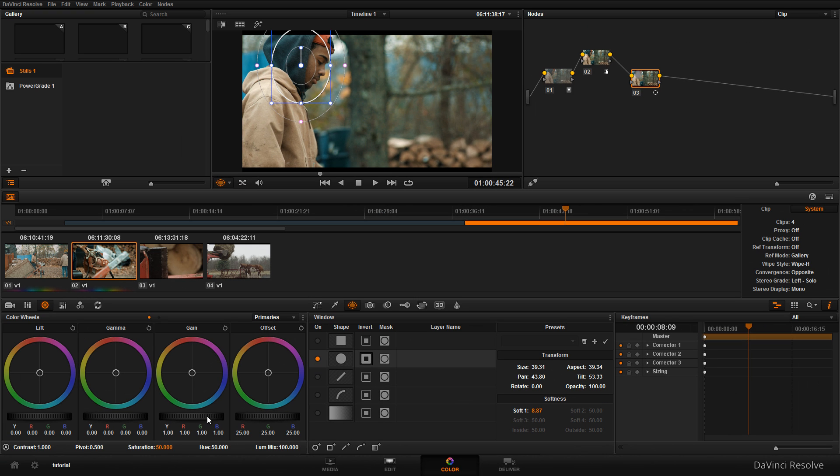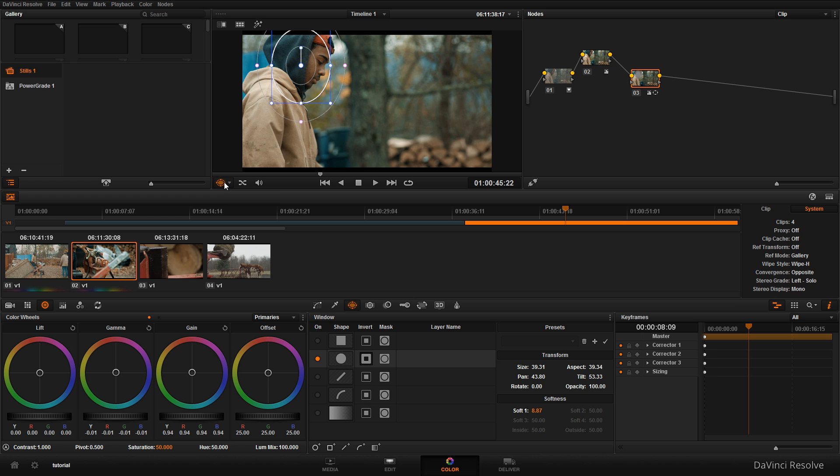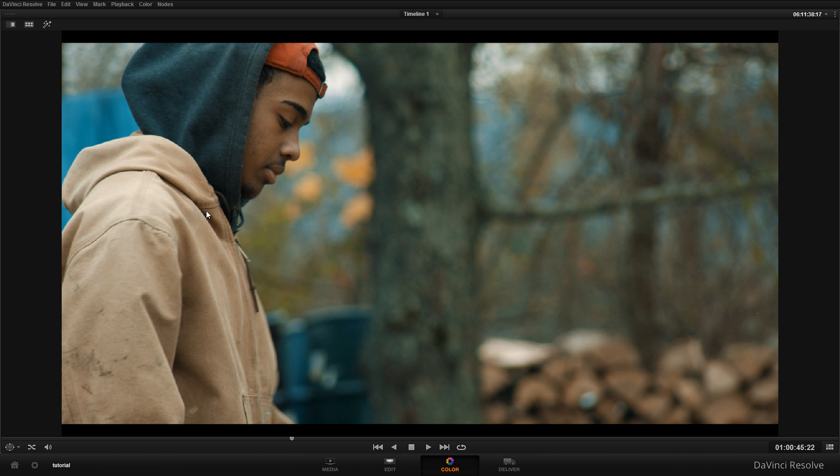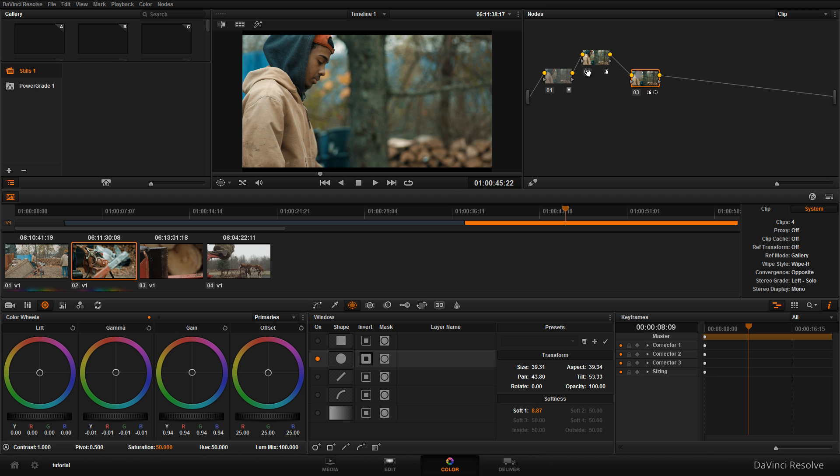So we're gonna click on invert and we're just gonna bring down the highlights a little bit, gonna bring down the gamma, and turn that off. Let's take a look at the before and after. Okay so this is before the power window and this is after. So basically it just draws your eyes into his face and that's what we want.